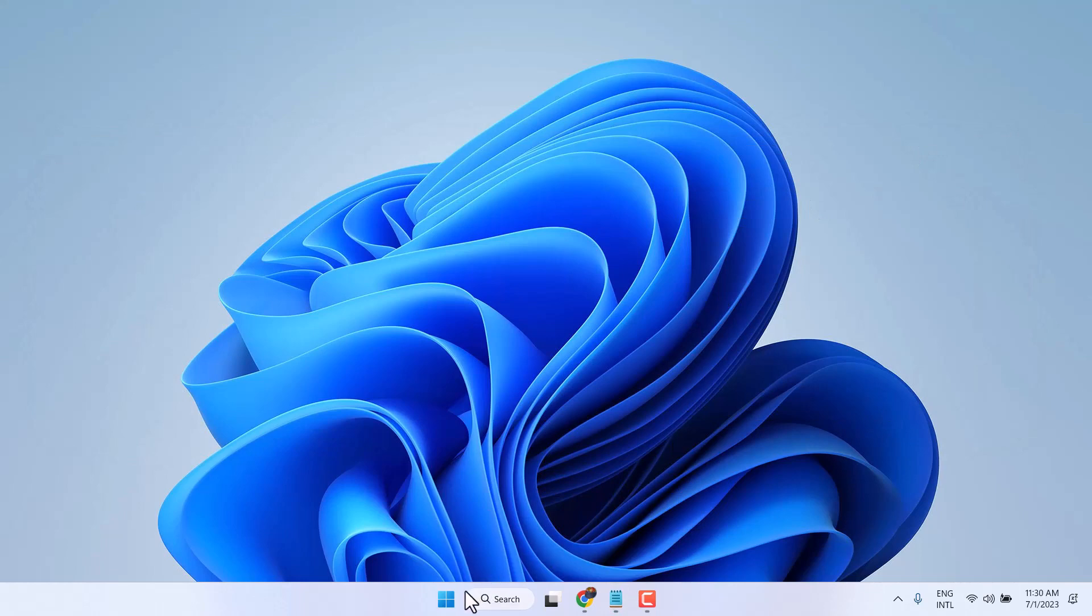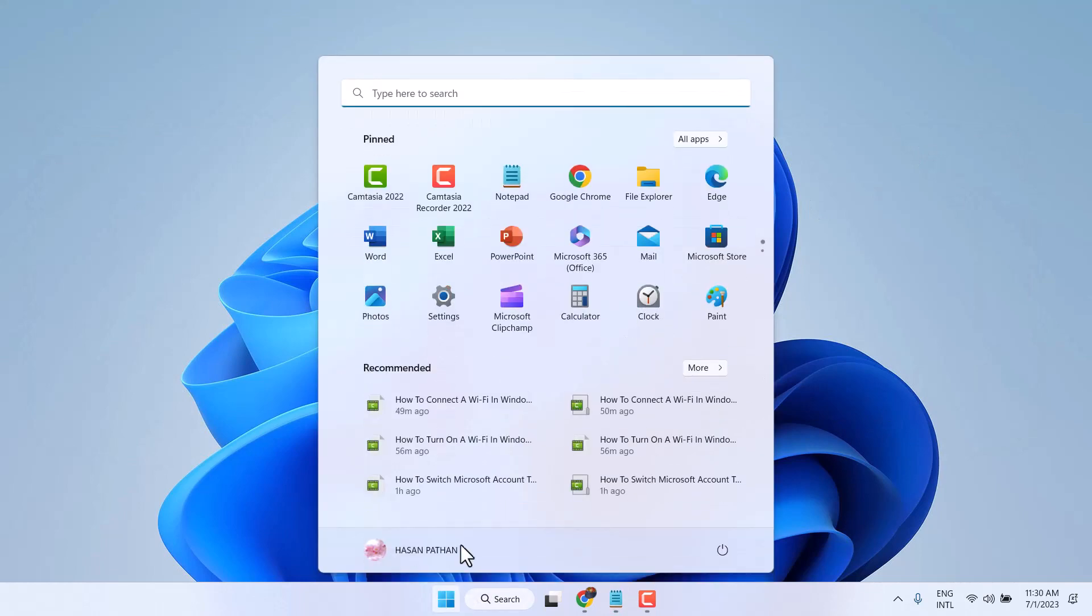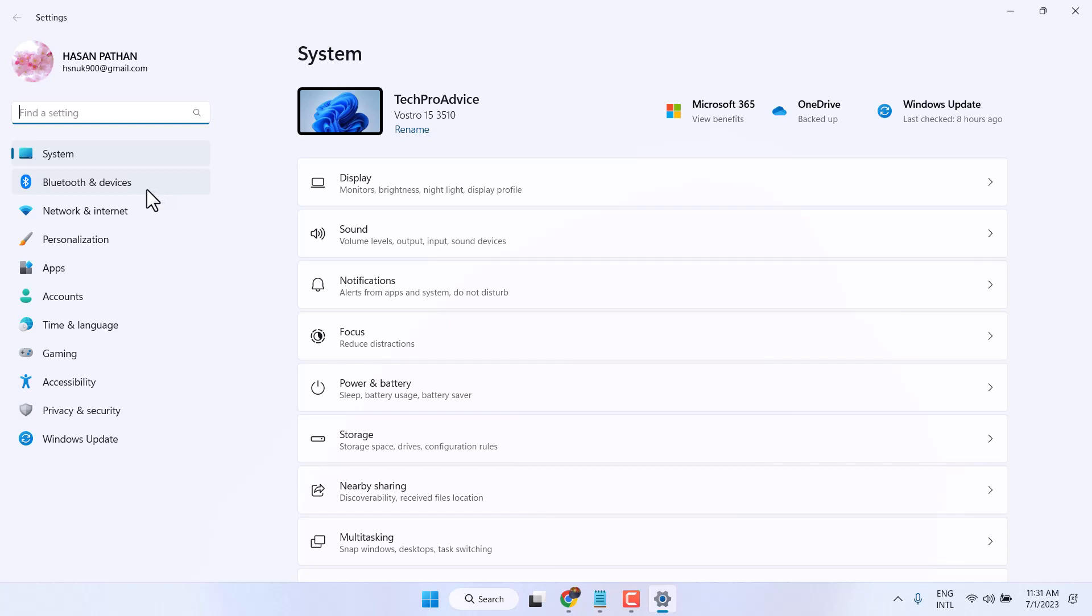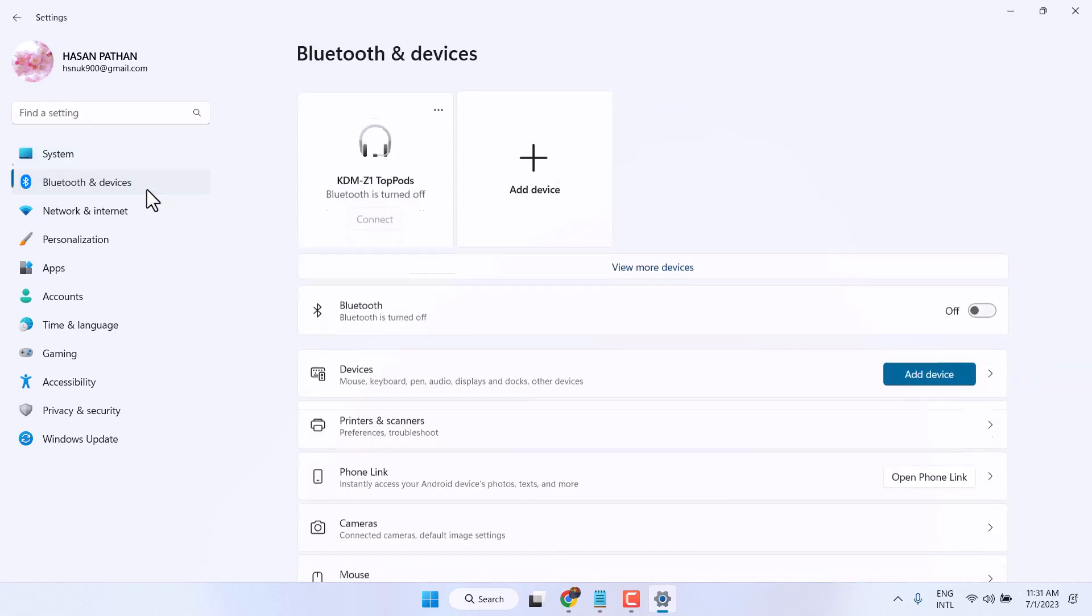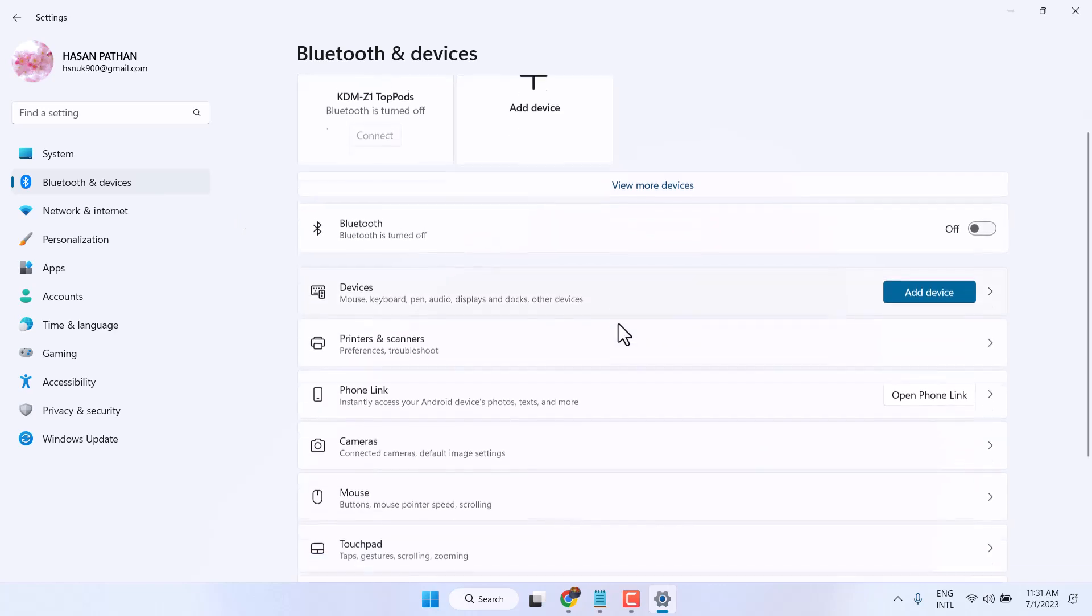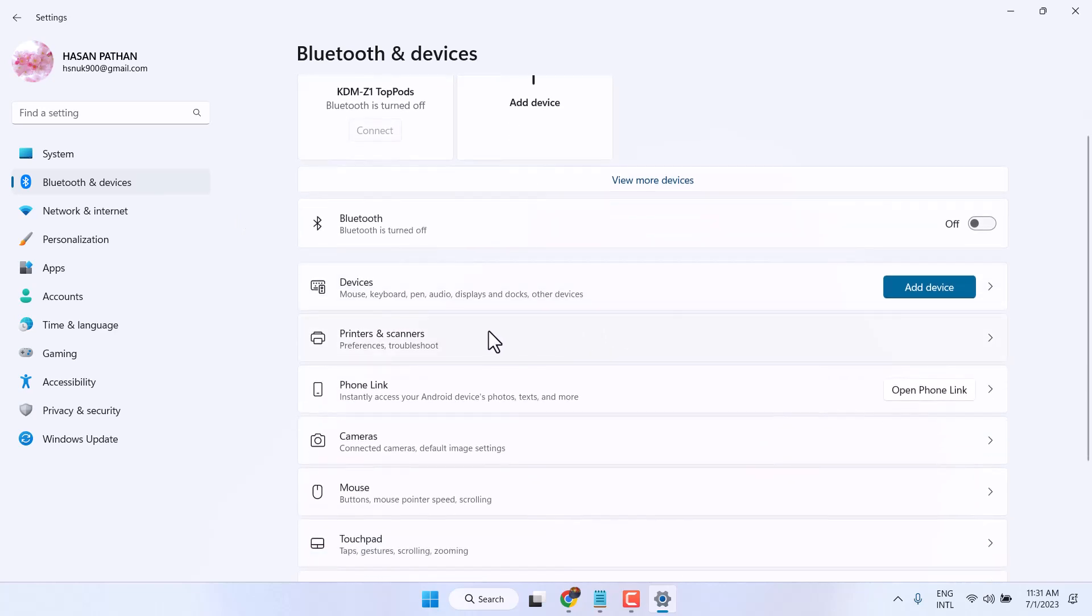So firstly open Settings and here click on Bluetooth and devices. Then click on Printers and scanners.